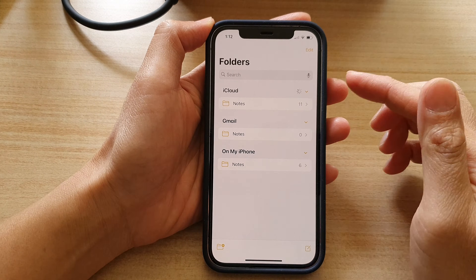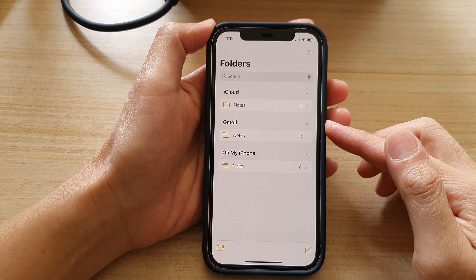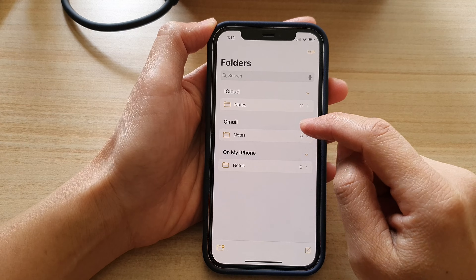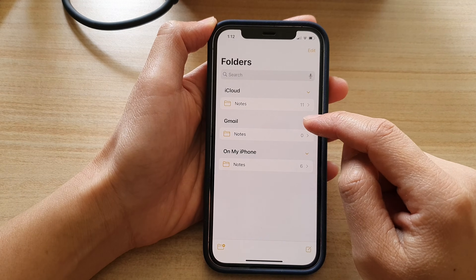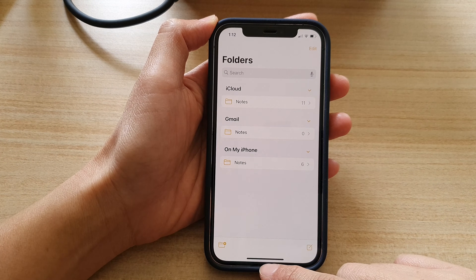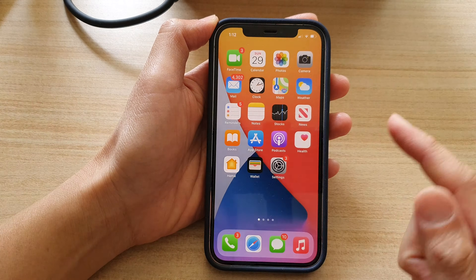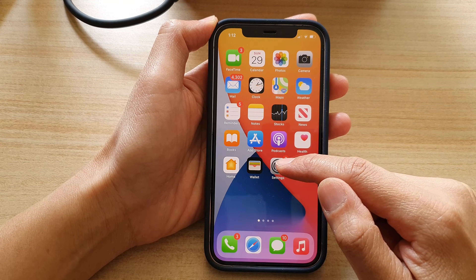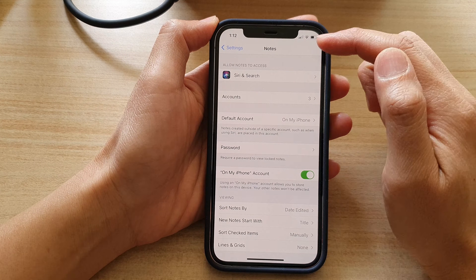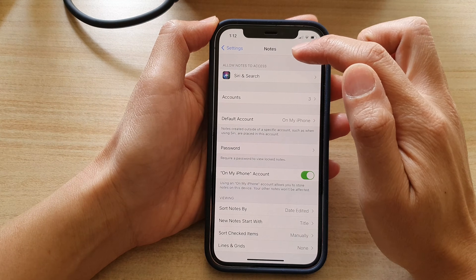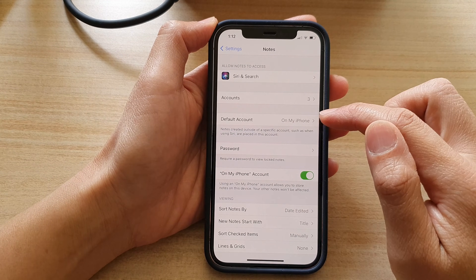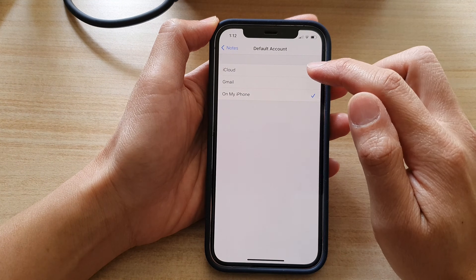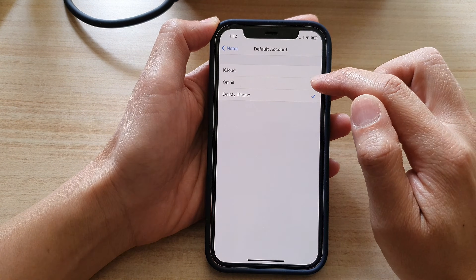Now if you'd like to create a note and have it automatically save to your Google or Gmail account, you need to go back into Settings. In Settings, go to Notes, then scroll down and tap on Default Account and set it to Gmail.